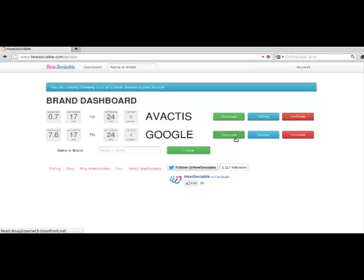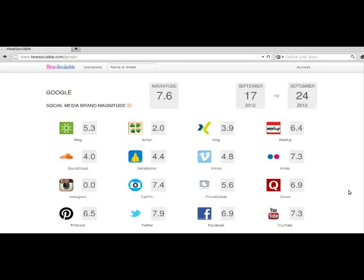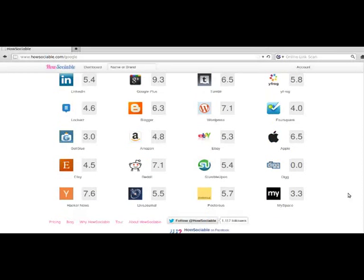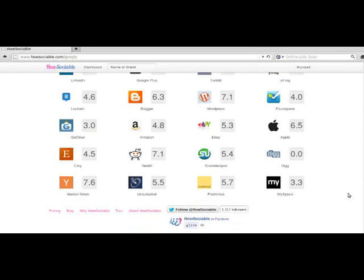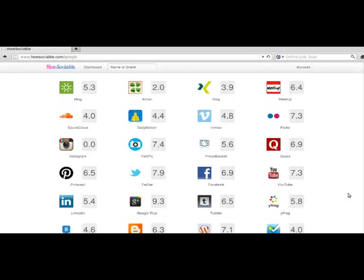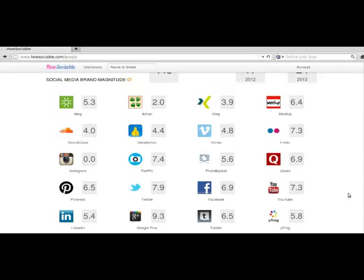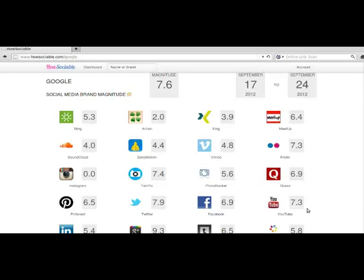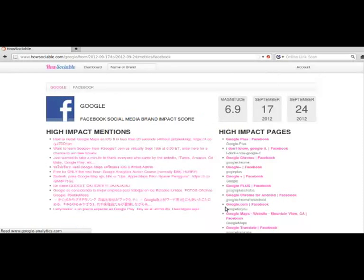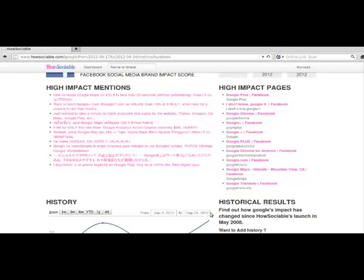Click on Overview to see detailed scores across 36 social sites. This single numerical view immediately helps you assess which social sites you are doing quite well with and which ones you need to focus on some more.